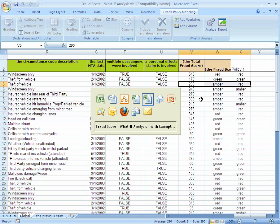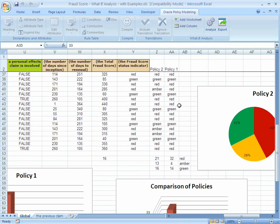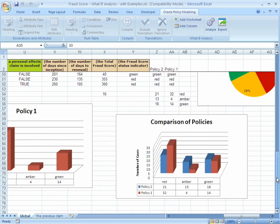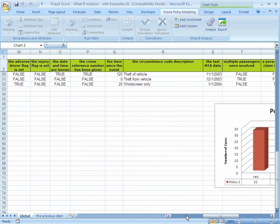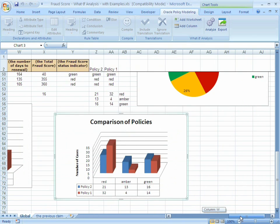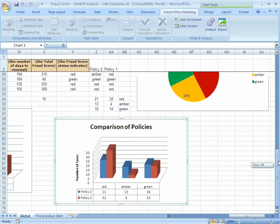By preserving outputs from prior runs of test cases, you can use the rich set of features within Excel to build bar charts, comparisons, pie charts, etc. This allows you to compare policy changes, the impact that they will have on existing test cases, or help you analyze your policies to determine what changes might be made to hit desired outcomes.